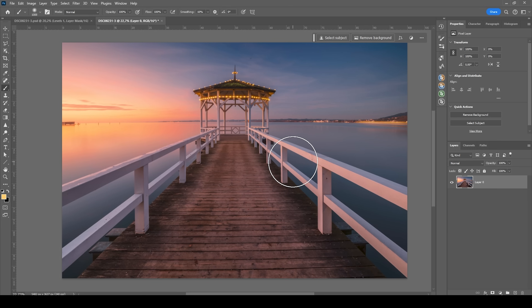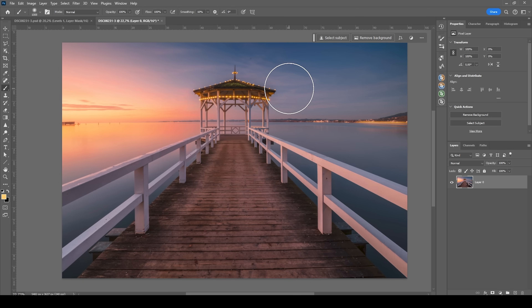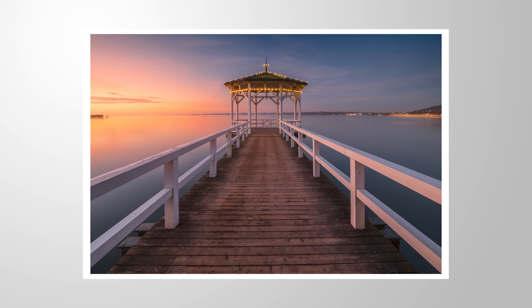So here we have the finished image. All I'm doing now is to clean up a few sensor spots, but that's it. And I guess that's it for the four steps post-processing workflow I wanted to show you inside of Lightroom. So I hope this was interesting and helpful. As always, if you have any questions, feel free to ask in the comments. And thank you so much for watching this video.